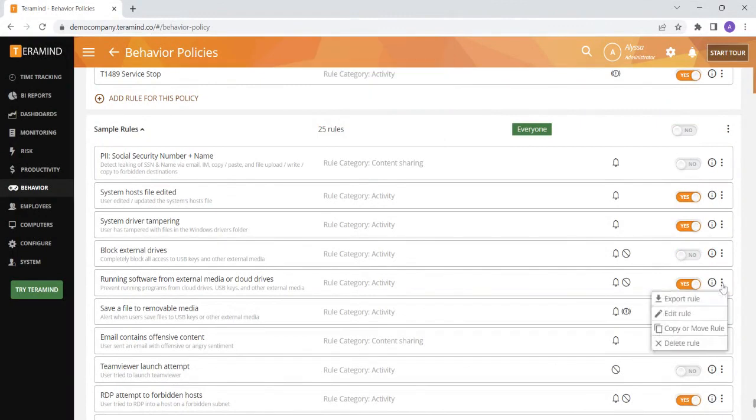You can also click the three dots over on the far right next to each rule in order to export the rule, edit the rule, or delete the rule. You also have the option to copy or remove the rule if you would like to move the rule you create from one policy to another.